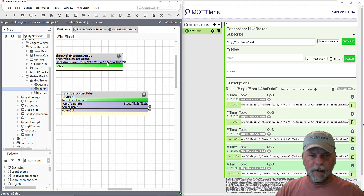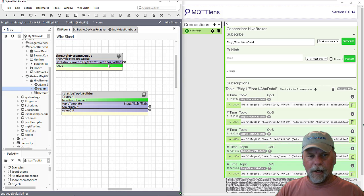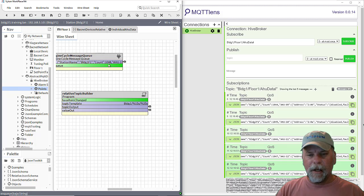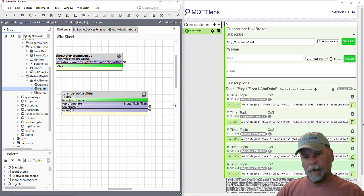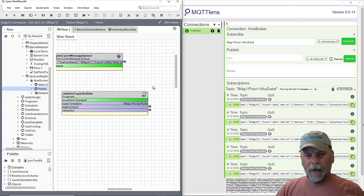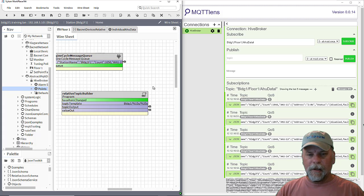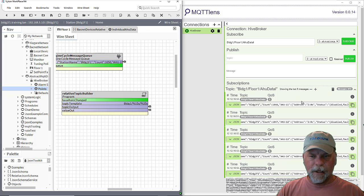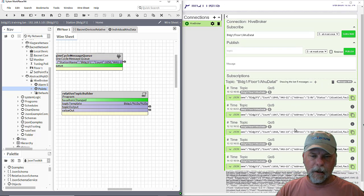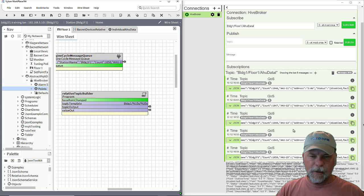You can see that the count's incrementing here in the wire sheet. And what's happening is over in the client, then each time it's publishing a new message to that topic, the client is receiving an updated message from the broker. And I'm just showing the last five messages here in the client.